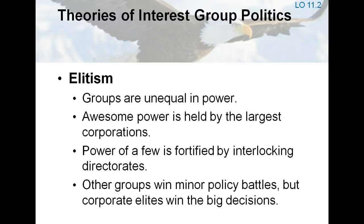Elite theorists maintain that real power is held by relatively few people, key groups, and institutions. Government is run by a few big interests looking out for themselves. Interest groups are extremely unequal in power. Thus, the preponderance of power held by elites means that pluralist theory does not accurately describe the reality of American politics.